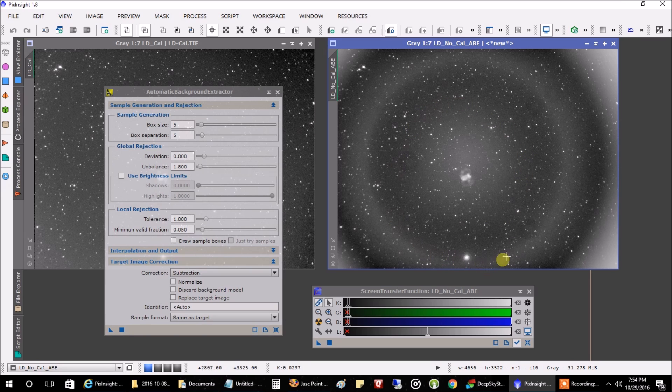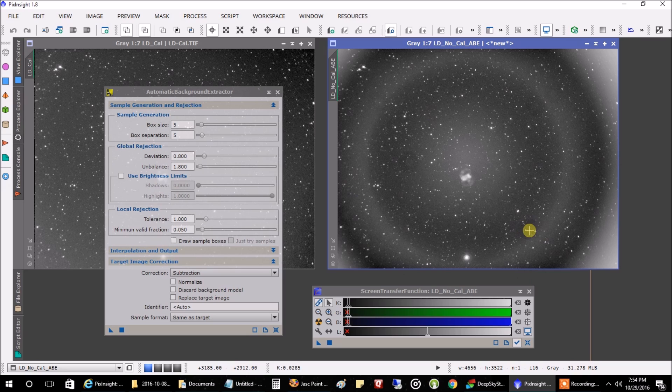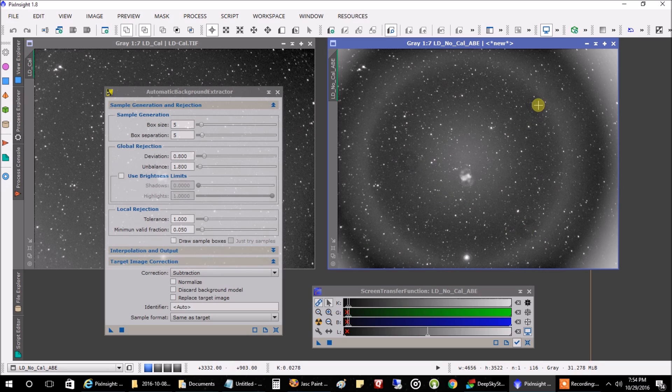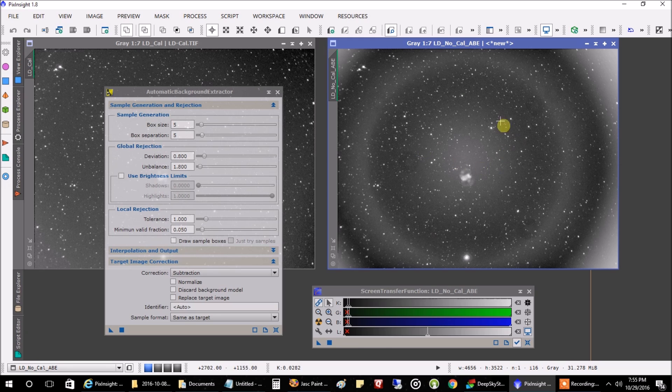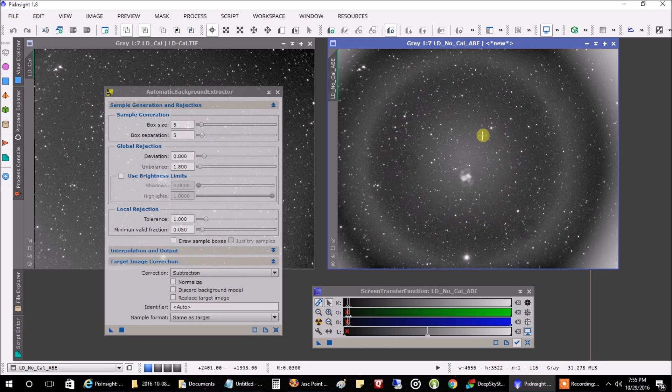And that with no calibration frames looks like a train wreck. You've got these huge circles. You've got dust donuts here, here, and here. If you want to skip the automatic background extractor that might be a good idea. But these problems are going to show up later in the process when you're trying to work through this file.